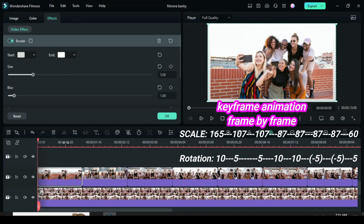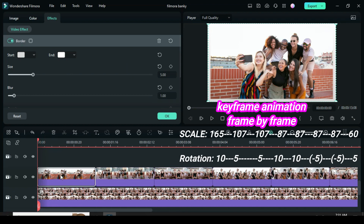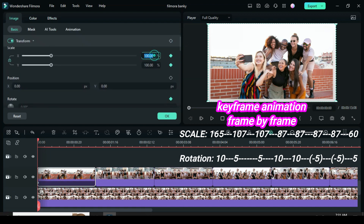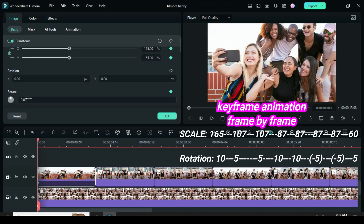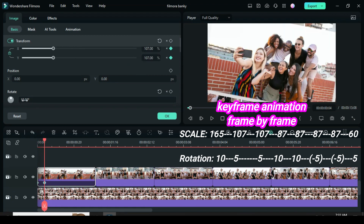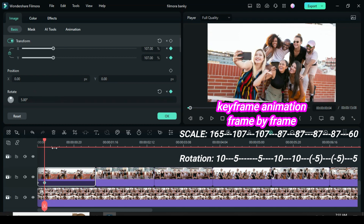Now click the first picture to apply keyframe animation. Apply keyframe to both scale and rotation, then scale up to 165 and change rotation to 10. Further move playhead 1 frame forward. Again apply keyframe to scale and rotation, scale to 107 then 5 for rotation.